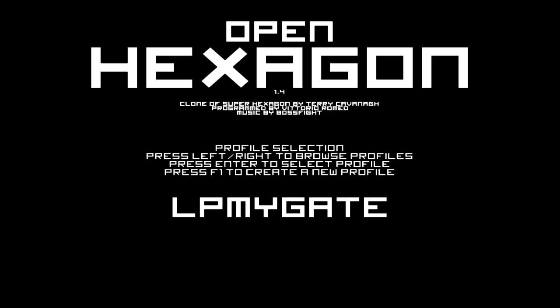Hello guys and welcome back to OpenMyGate. I'm playing another Open Hexagon and it's version 1.4 that came out just today, so let's see what the changes brought.